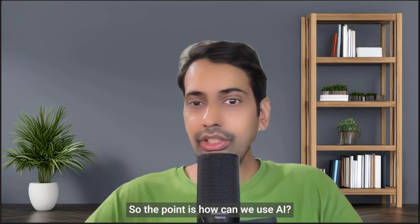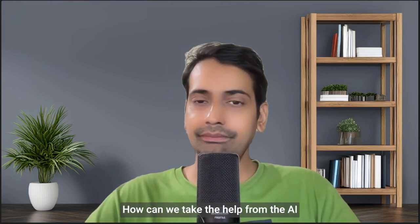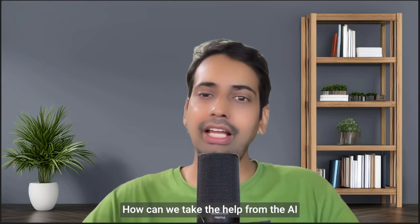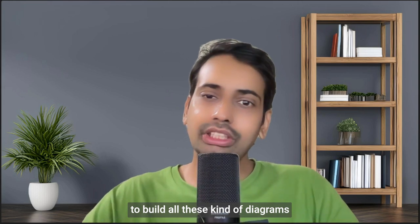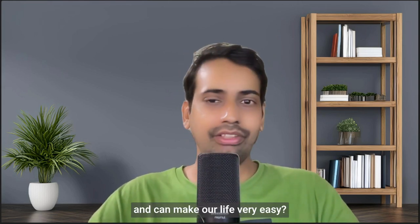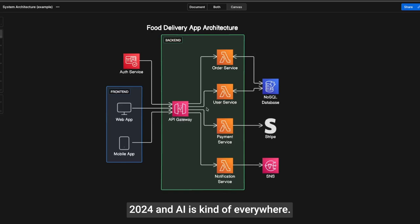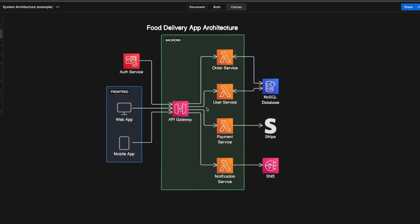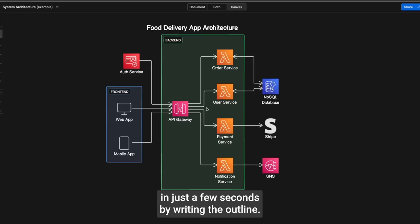The point is, how can we use AI? How can we take help from AI to build all these kinds of diagrams and make our life very easy? We're in 2024, and AI is everywhere. How can we make these diagrams quickly in just a few seconds by writing the outline?